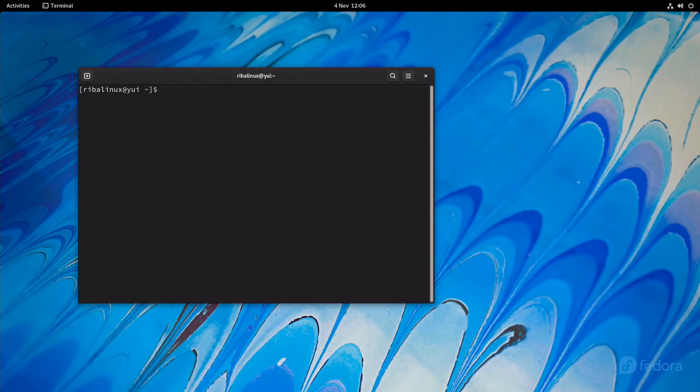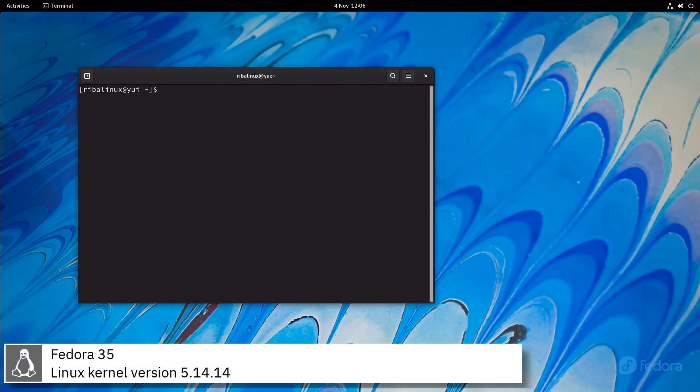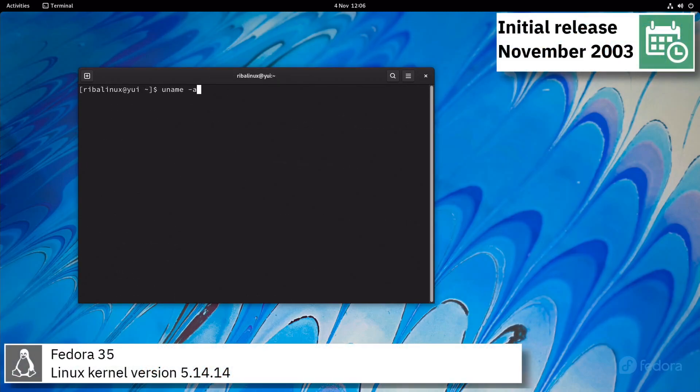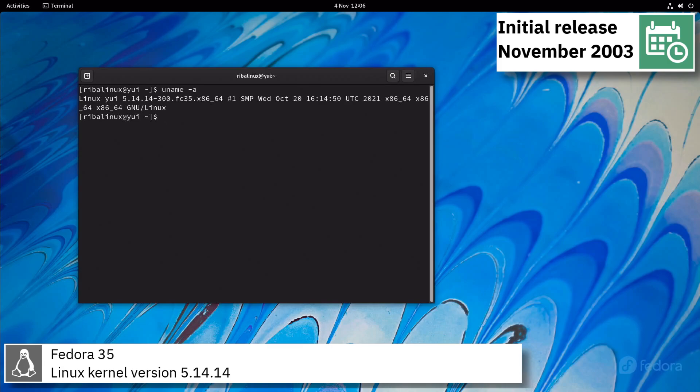Fedora 35 includes the version 5.14.14 of the Linux kernel.